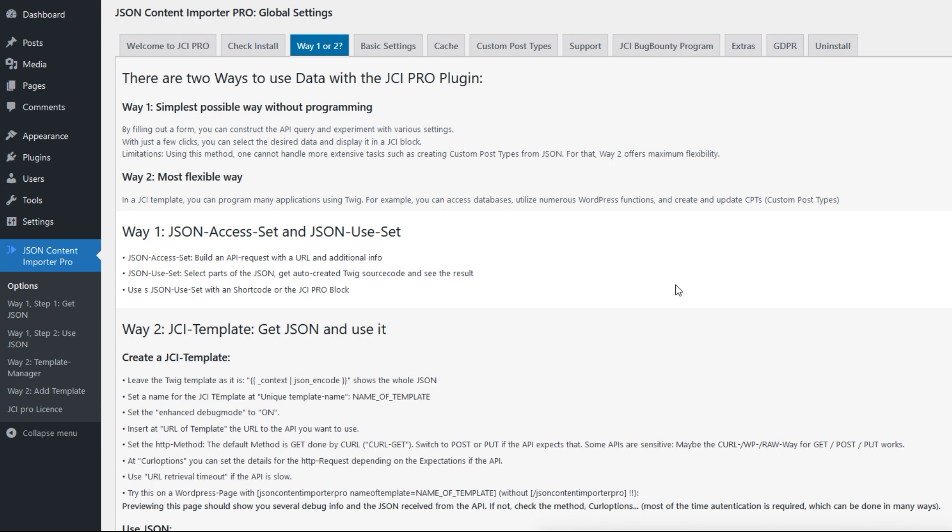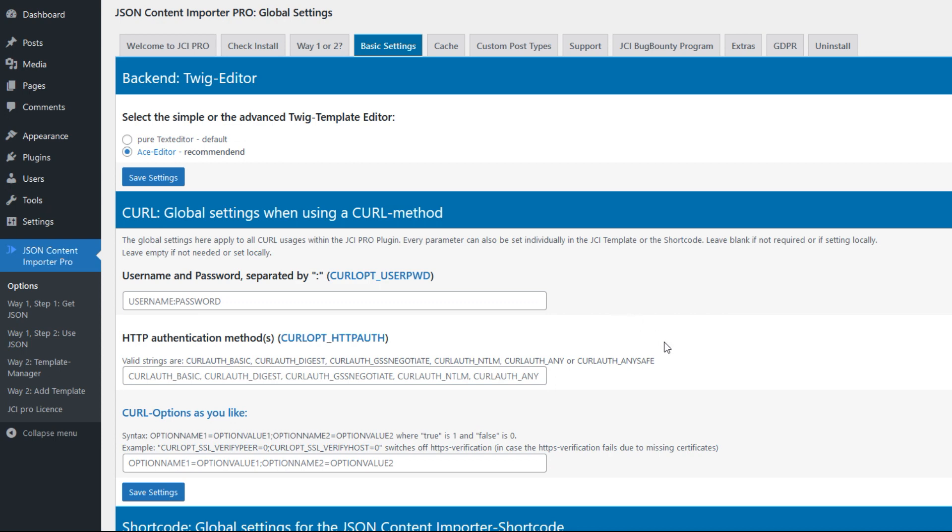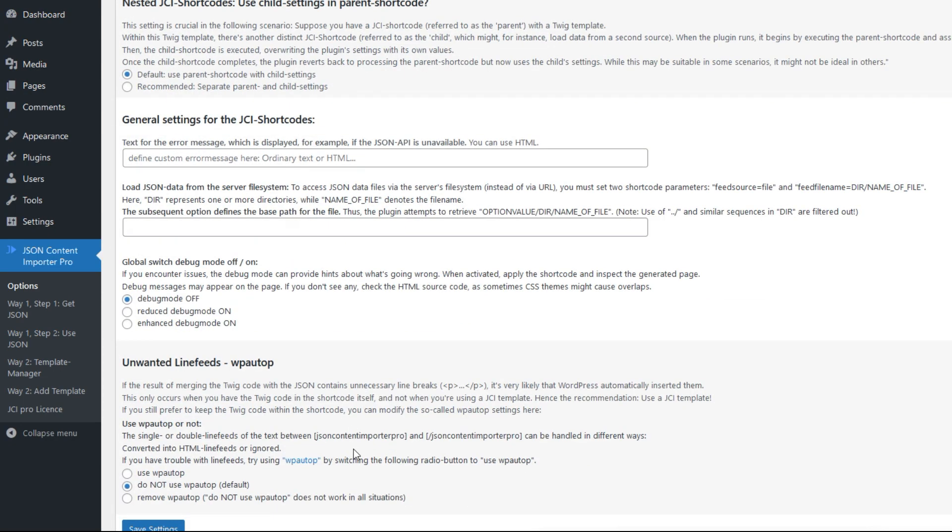I have two recommendations in the basic settings. For reasons of backward compatibility, two particular settings are not turned on by default. First is the Twig template editor. I highly recommend trying out the ace editor. It provides a much clearer view of your Twig code. And second, if you have any unnecessary line breaks in the display, unfortunately WordPress adds using wpautop. You can edit this down here with unwanted line feeds wpautop and remove this, so this might help if you have any unneeded line feeds.